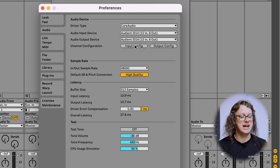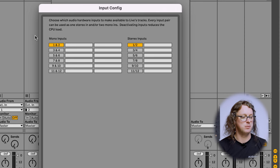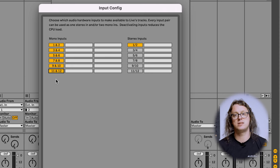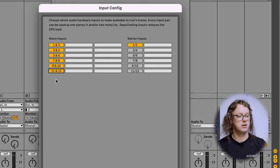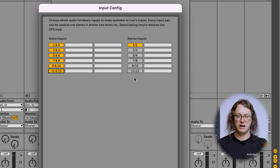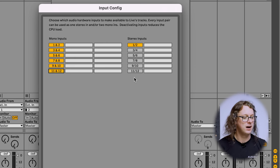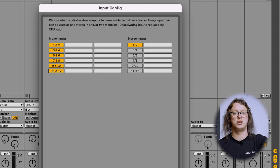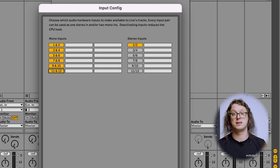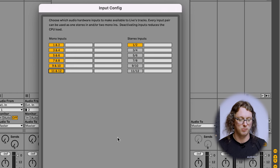Input and Output Config are quite important in Ableton because we get choices of how many inputs and outputs we want to see and how we want to see them. Enabling the ones on the left shows us mono inputs — separately: 1, 2, 3, 4, etc. On the right we can enable them as stereo inputs, so pairs like 1-2, 3-4, 5-6, and so on. I'm going to enable them all as mono inputs and leave the stereo inputs as they are, apart from 1 and 2, so I don't get a huge menu of options I don't need — but if I was recording things like keyboards in stereo I might want to enable more stereo inputs.